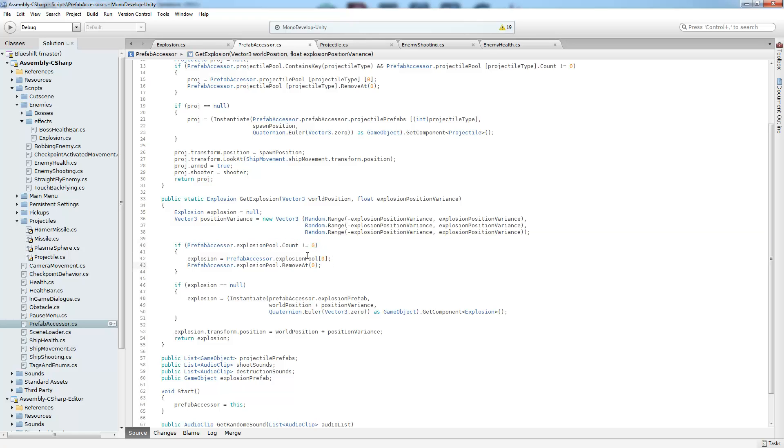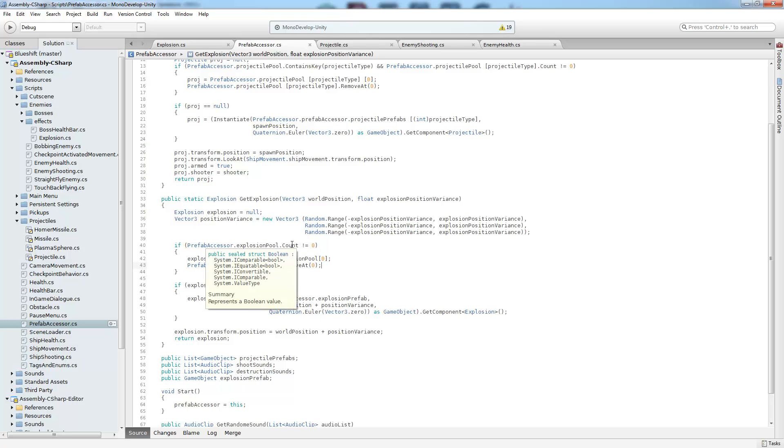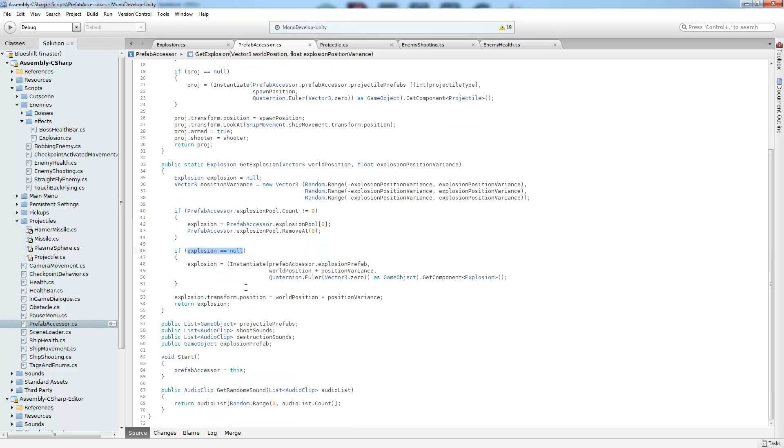So it's as simple as that. No real magic going on there. And if our explosion pool has an object in it, then we're going to simply pull the first object out of it at the zero index and then remove it from the list. And if there weren't any more objects in this list, then explosion is going to be null because we initialize it here. So if explosions is null, that means we didn't get one out of our list. So we're going to go ahead and call instantiate, which is the expensive method that we were trying to avoid.